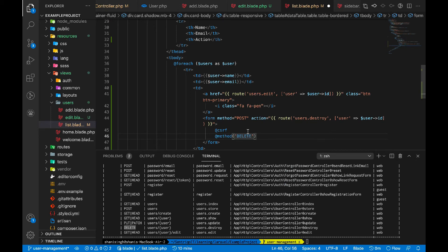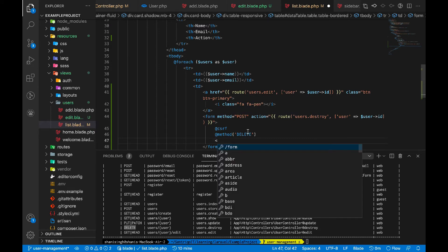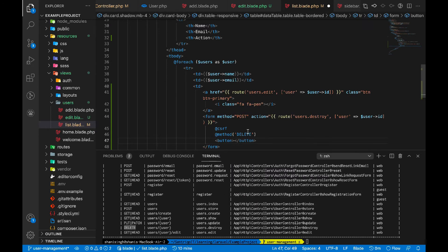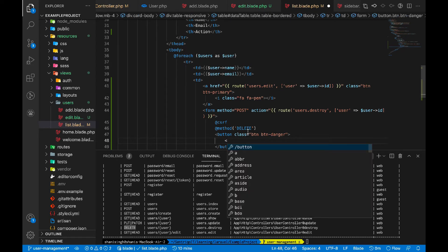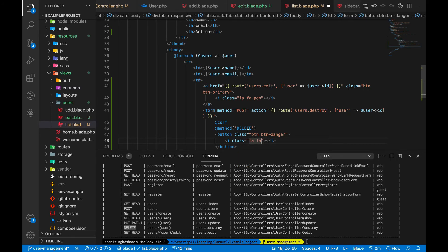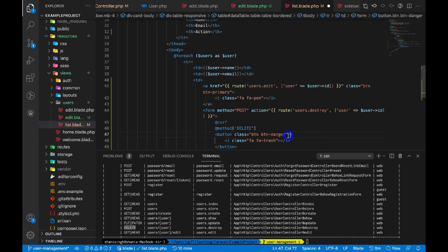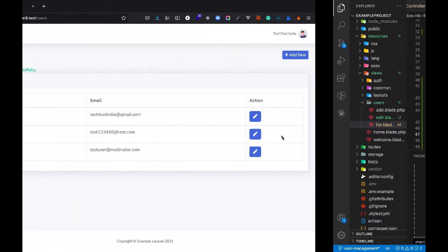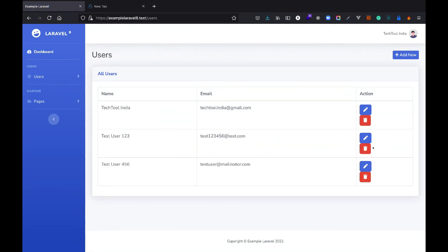After the method directive, let's add a submit button with class 'button button-danger'. Inside the button we'll add a Font Awesome icon with class 'fa fa-trash'. The button type is submit. Let's save and refresh the page — the delete form is displaying correctly.